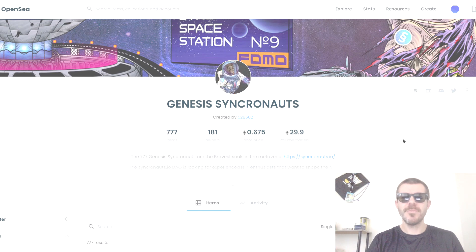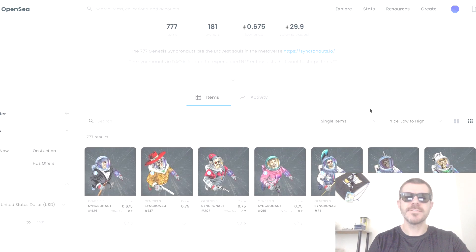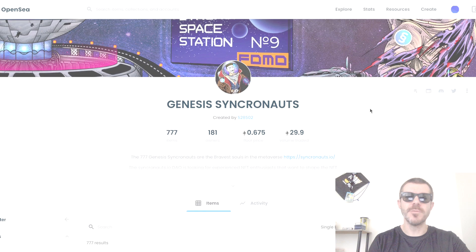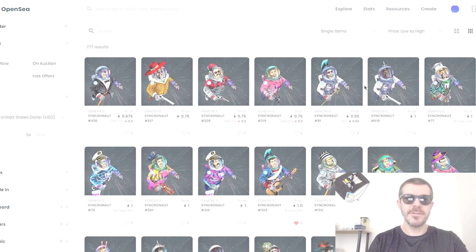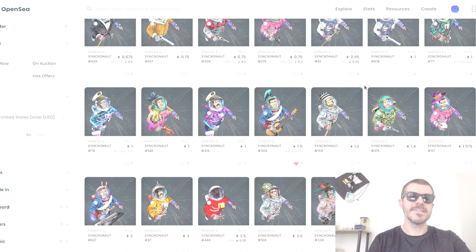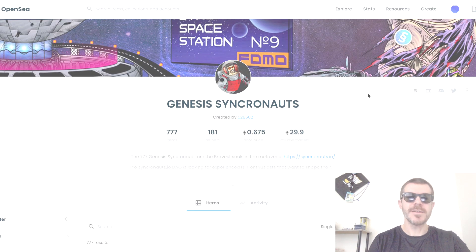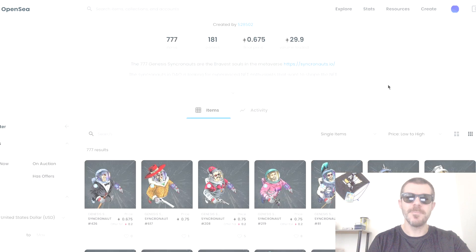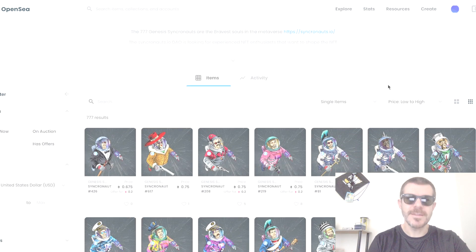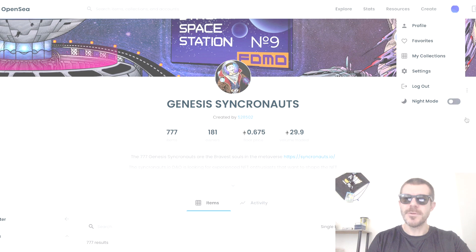Hey, what's up guys, Andy from Tap Lab here. I want to show you this cool trick I just found on OpenSea. This is the normal interface — you've got all of your NFTs listed. But if you want to switch to dark mode and not blind yourself at 3am when you're hunting NFTs, come up to the top right and turn on night mode.